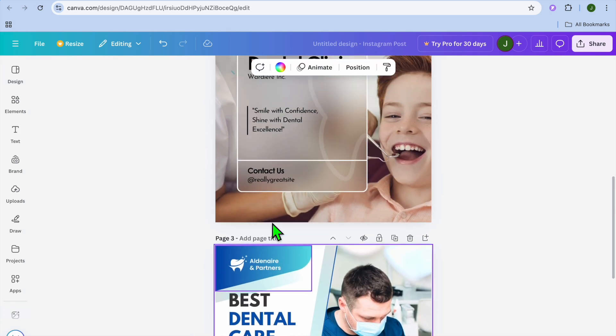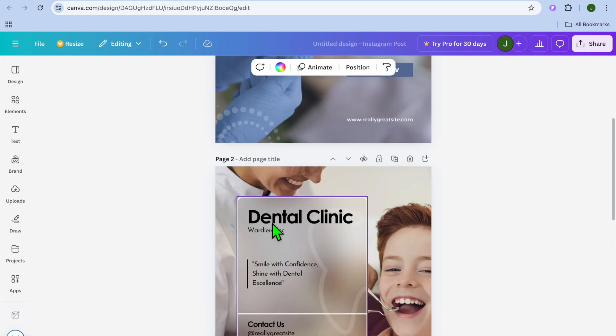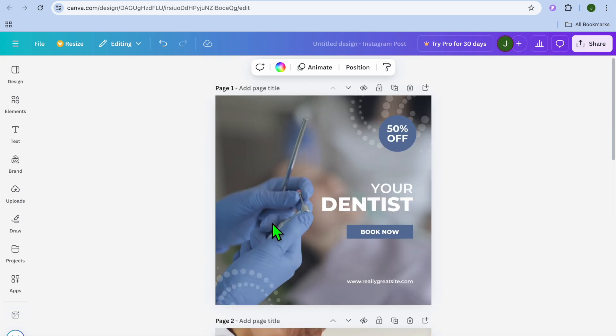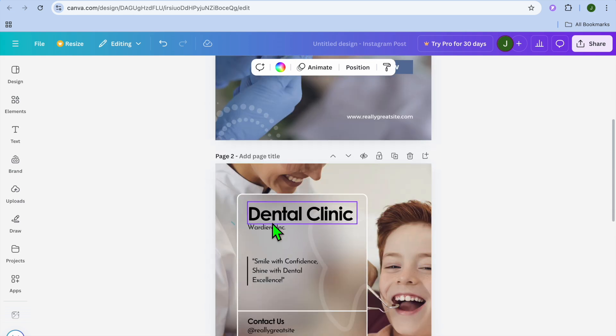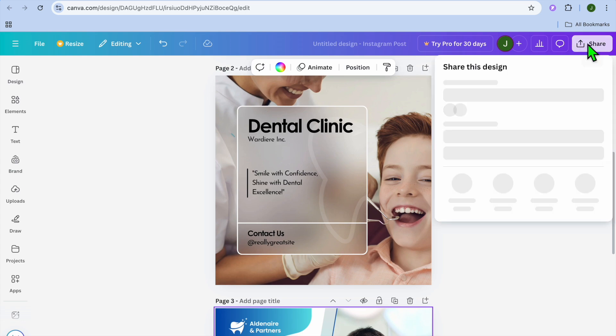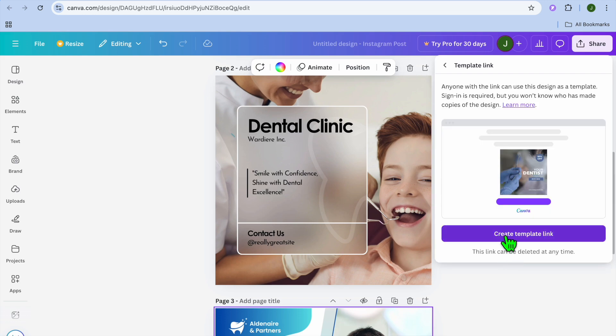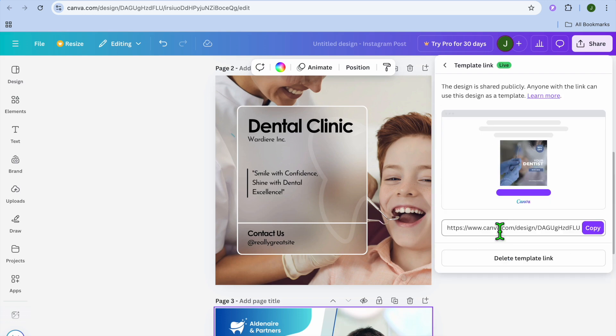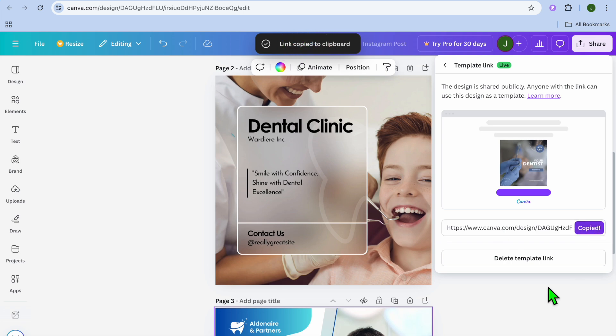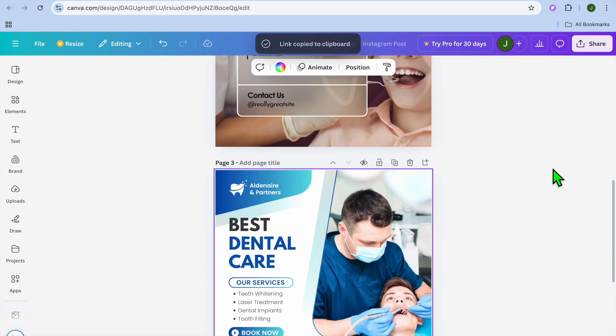After you have selected the different templates, you could add in your own personalized touch so you can customize it to your liking. Once you have customized it, you are going to go over to the top right hand corner and you're going to tap on share. After selecting share, what I want you to do next, you're going to see the option template link. You're going to tap on that. Then you're going to tap on create template link. After you have done that, you're going to copy the link.